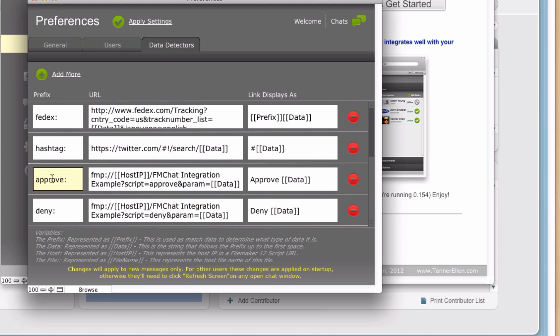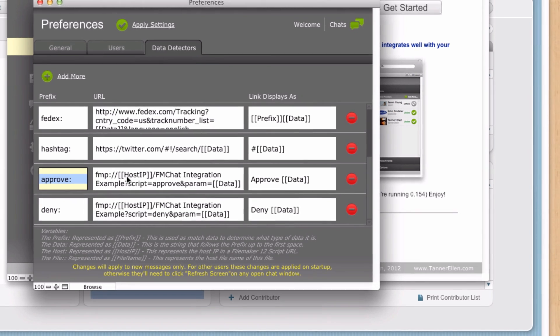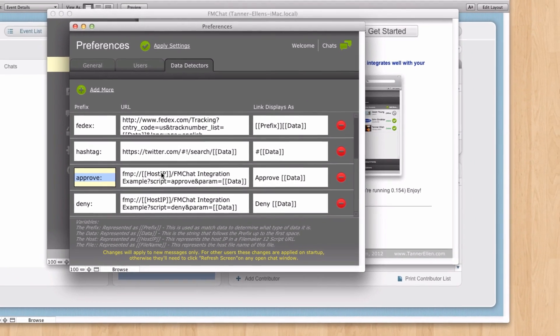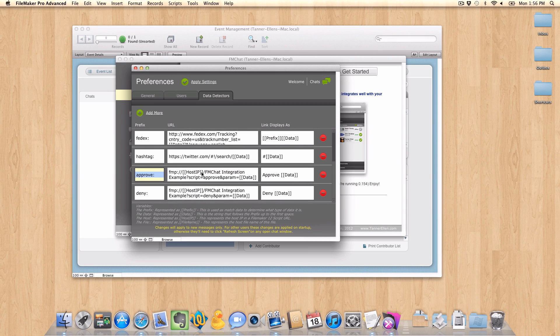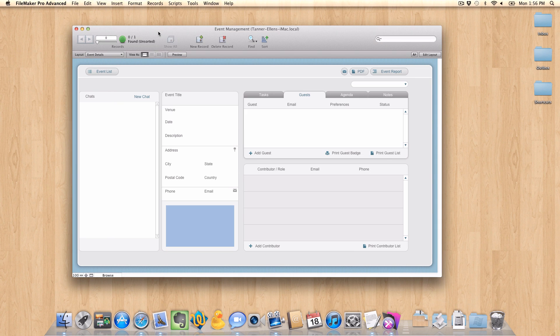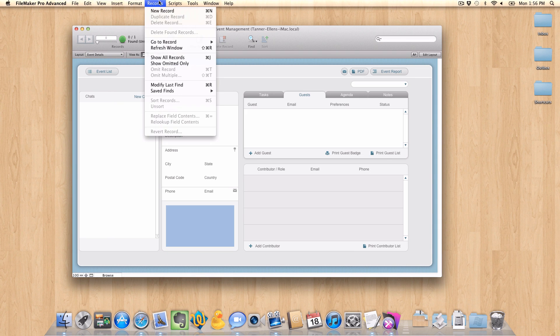These approve and deny show you how to run a script in an external solution from within FM Chat. And that's where I want to go with this right now. So we're going to go through how to do this in the context of my event management file here.